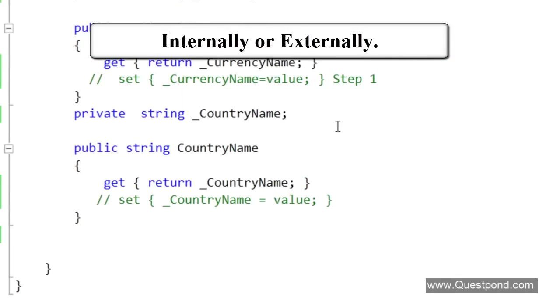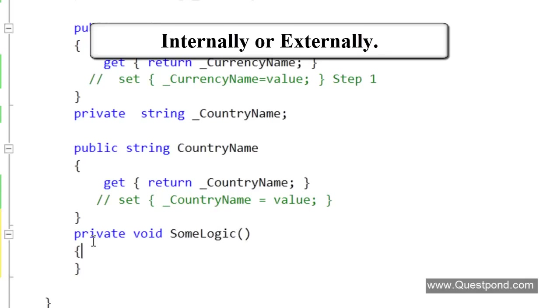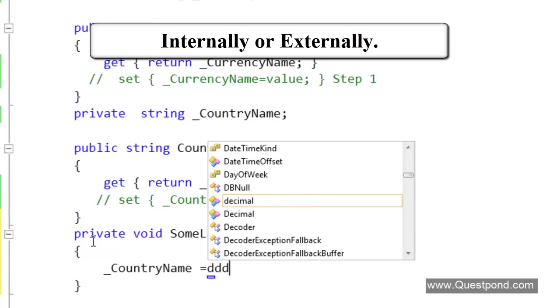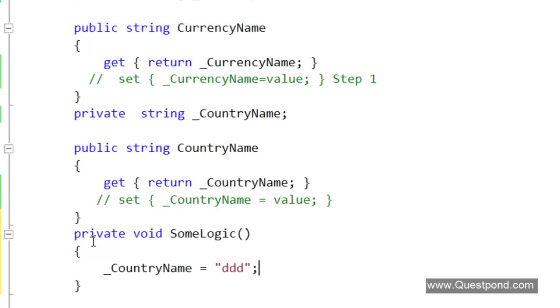But internally, if there would have been some logic, if this class has some logic, some logic can go and modify the CountryName variable. If we see internally, at this moment the class is still allowed to go and modify or the object himself can modify the data. Again this should not be allowed because when we say immutable, immutable means you should not be able to change it by any ways. If we are allowing that then that object is not immutable.